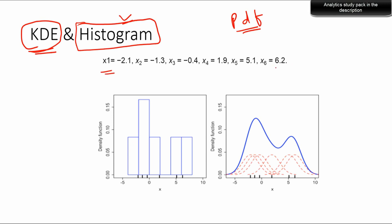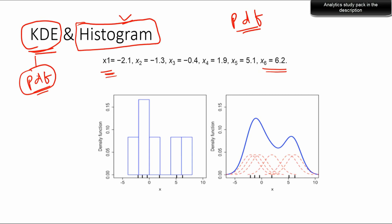We'll understand KDE in the context of building a histogram and how it differs. Here we have six data points: x1, x2, x3, x4, x5, x6. We'll build a histogram and a KDE plot. This PDF will be an approximation — in a real scenario you'd do a proper estimation. Nowadays all software has a KDE function you can use, but I'll show how to do it manually.